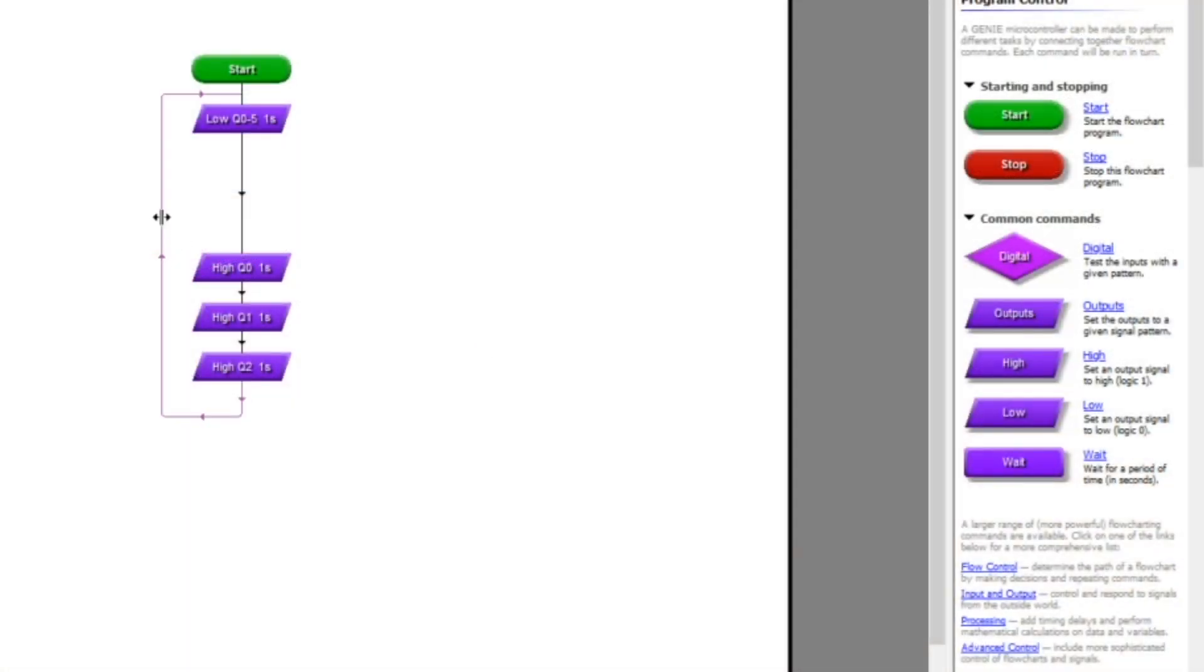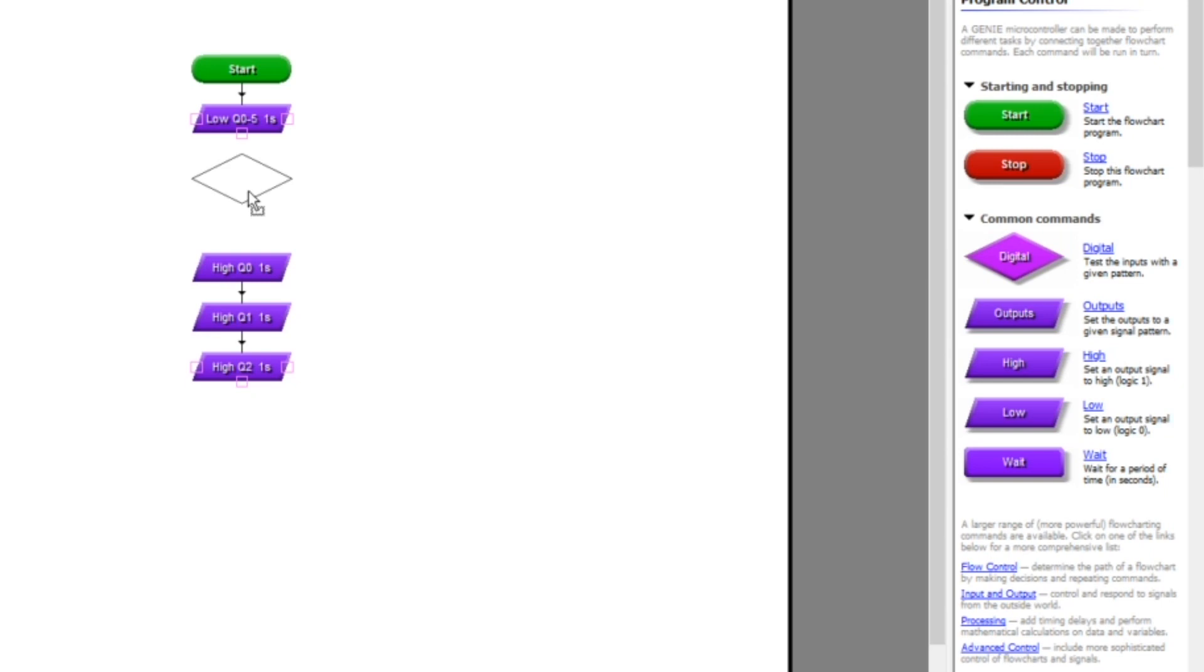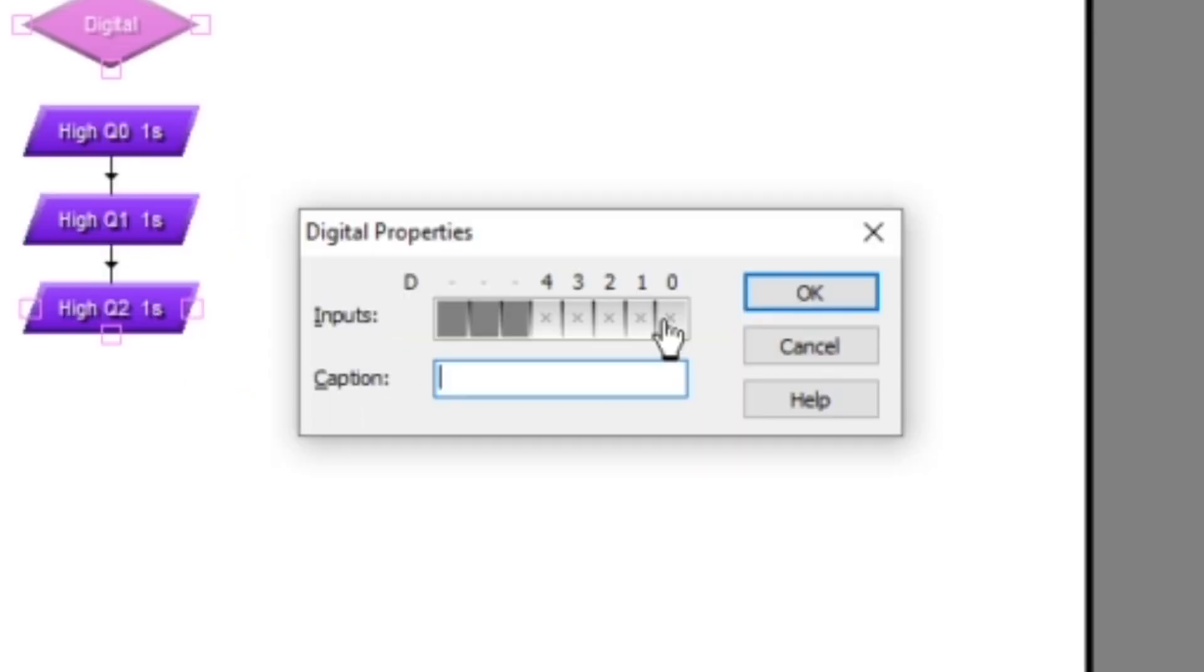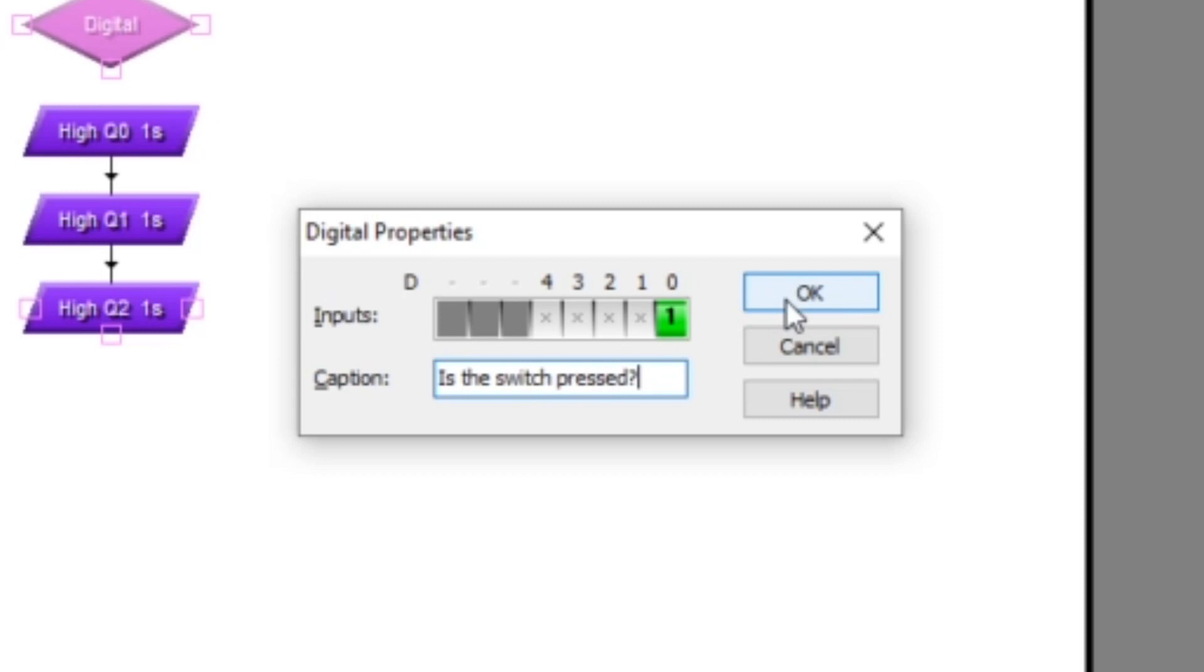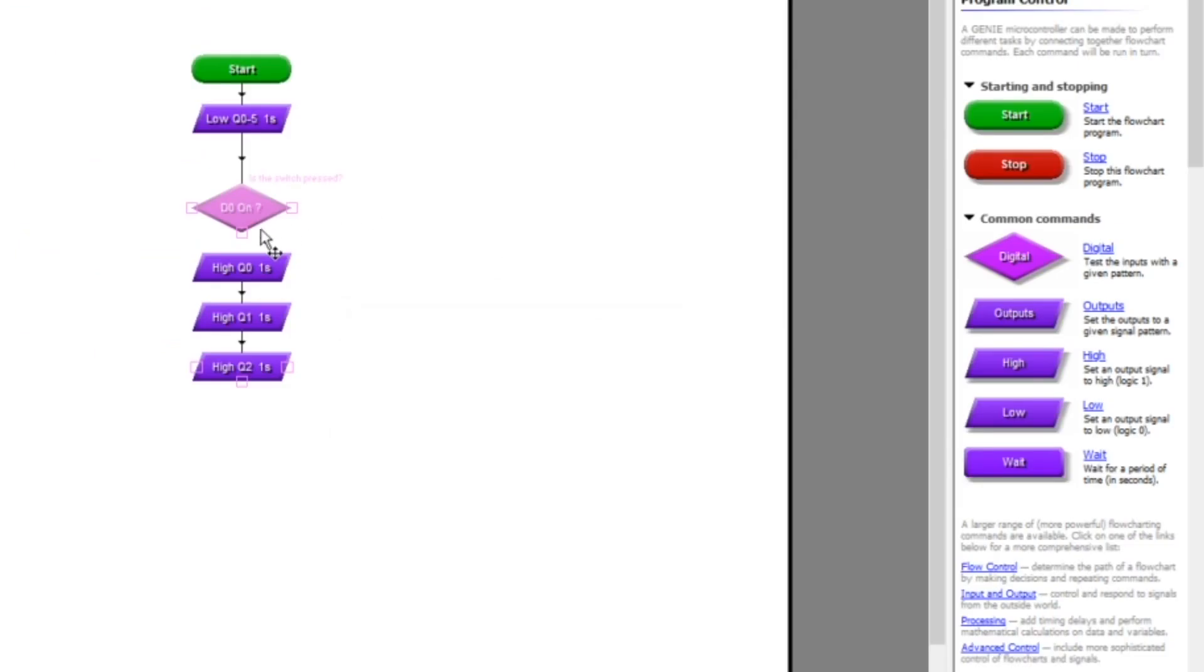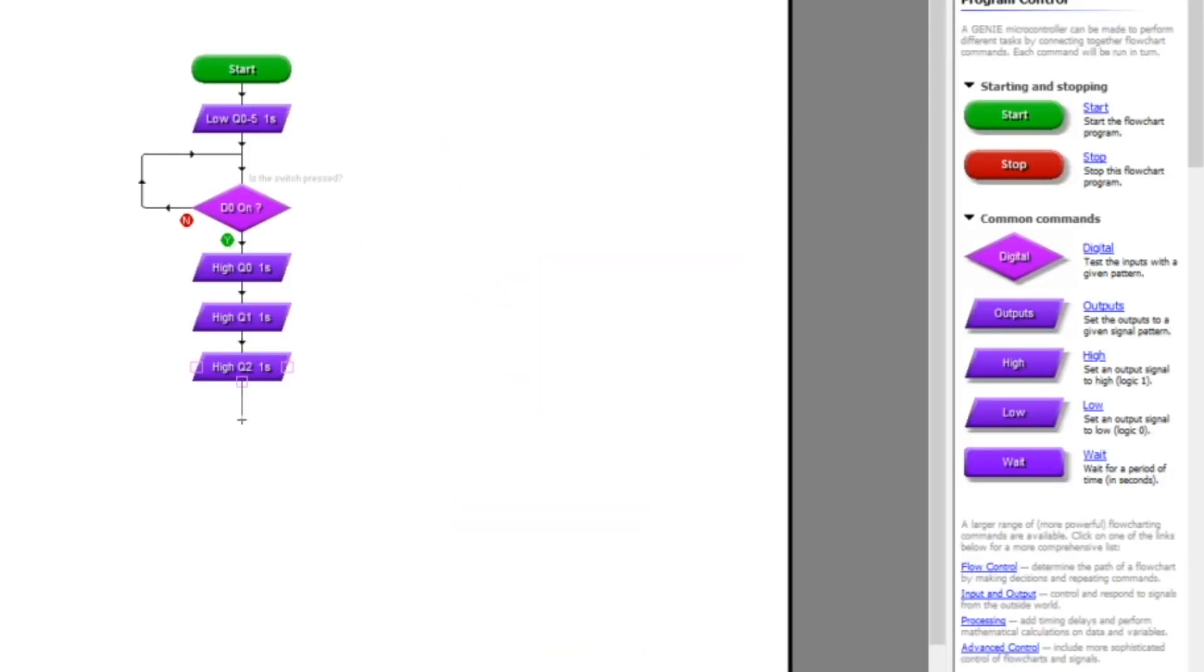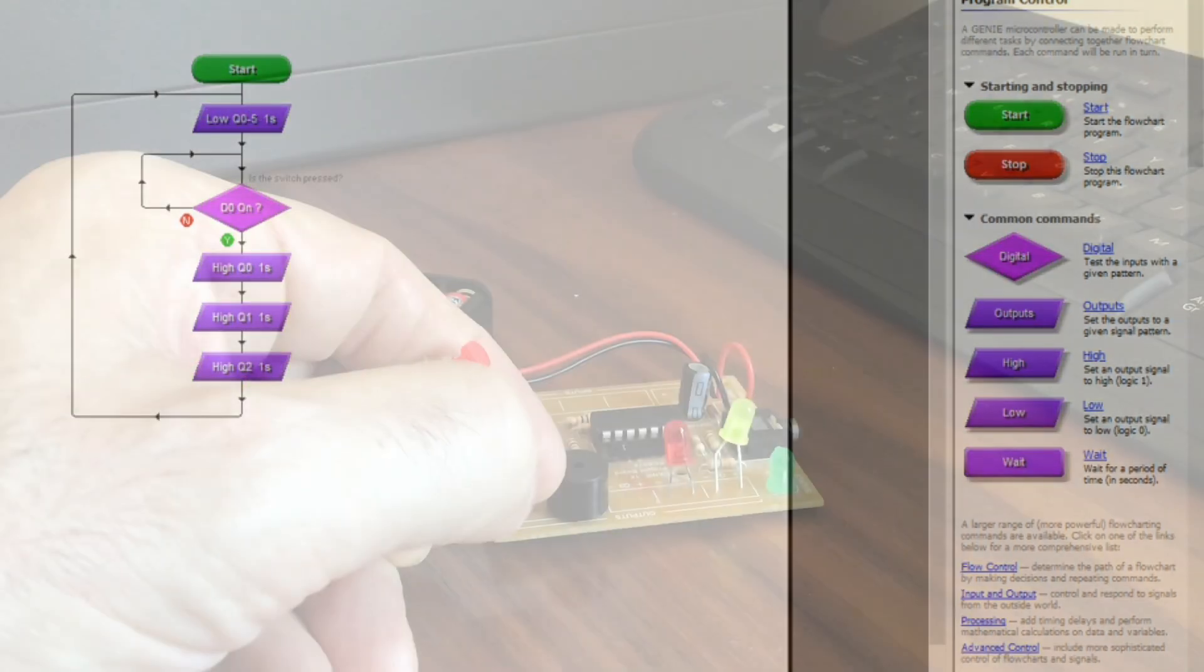This time what I'm going to do is modify that flowchart and I'm going to put in what's called the digital command. What that does is it looks at the inputs. I'm double-clicking on that box and it's going to look at input zero where I've connected my push switch to see whether that is on. I'll drag the first line on and that says yes. It'll go down that path if the switch is pressed. If input one is on. But if it's not on, it'll go around to the top again and it'll keep checking. So it's only going to go through that sequence of turning the LEDs on once the button is pressed.